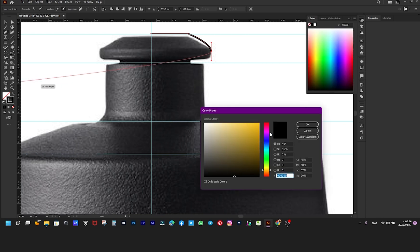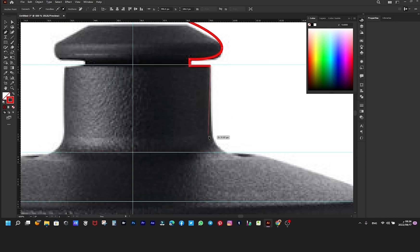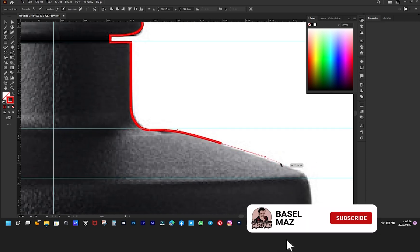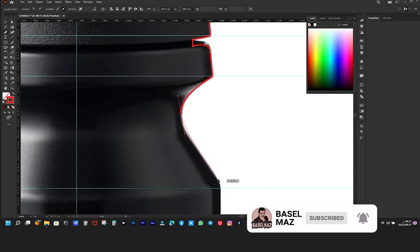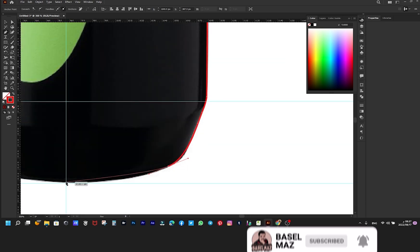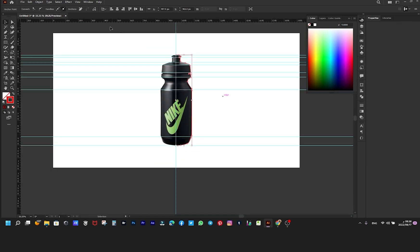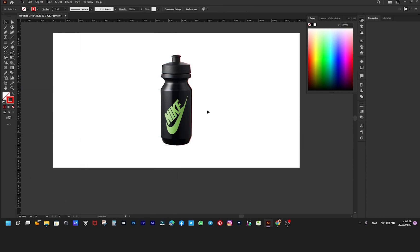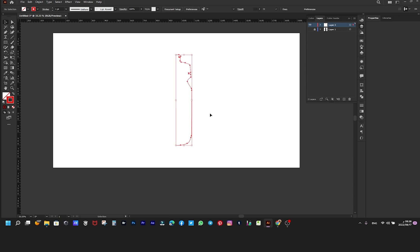I'll choose a different color — let it be red. We also hide the original image layer and choose the color gray.